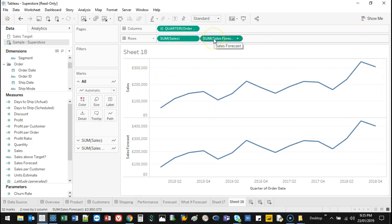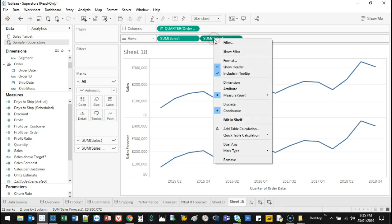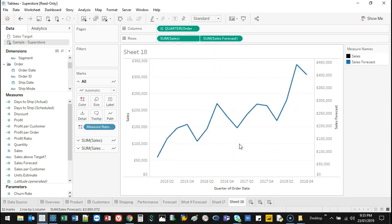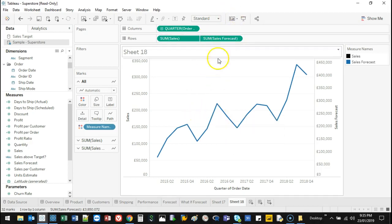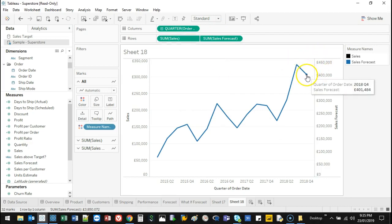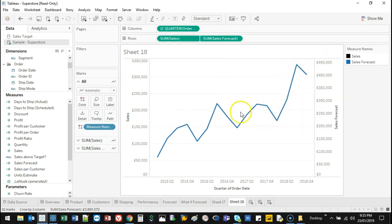So what I can do is I can right click one of these and I can go dual axis. Now, very, very, very extremely important with dual axis: when I overlay these two together, it looks like my forecast and my sales are a match, which meant my forecast was perfect.